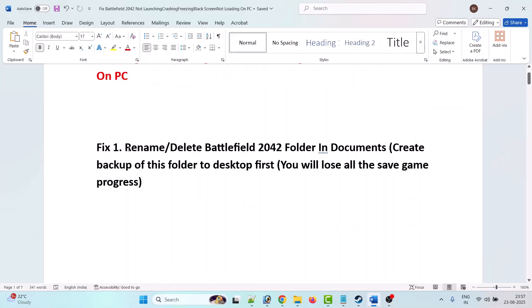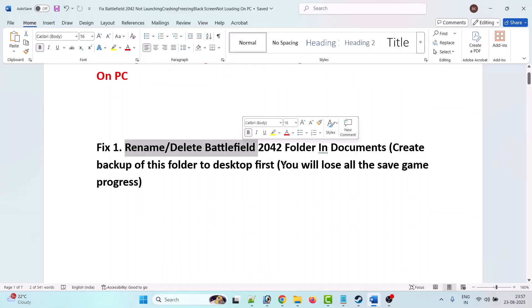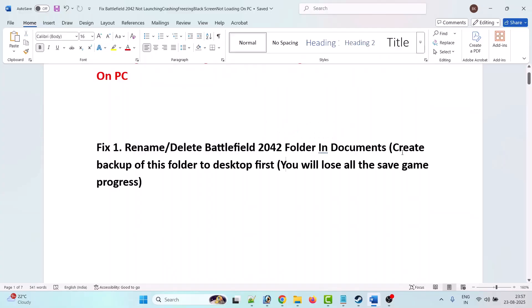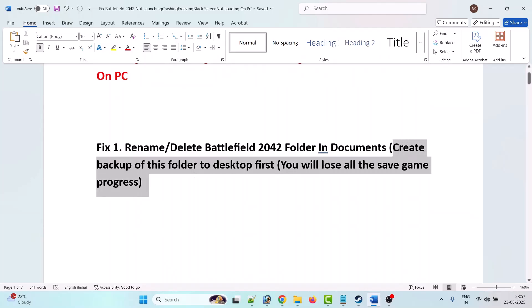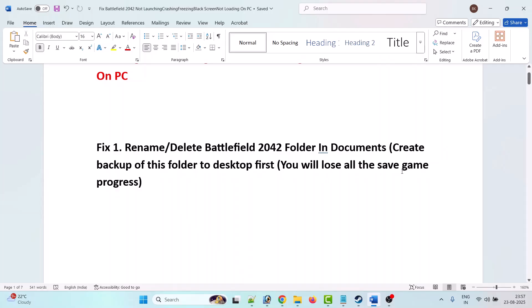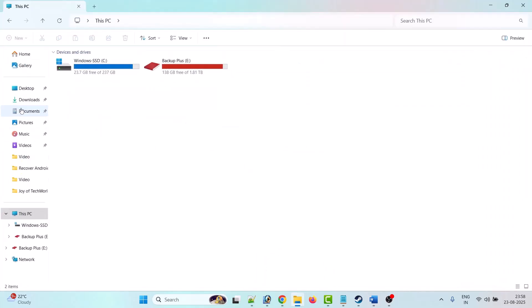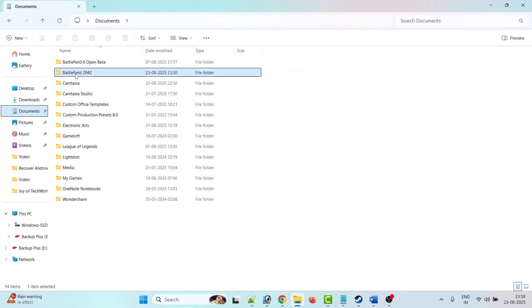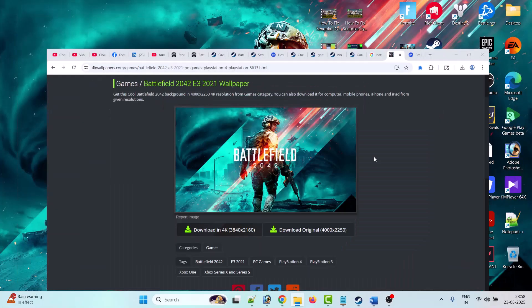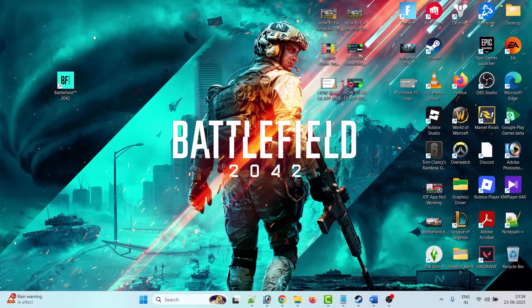The first fix is to rename or delete the Battlefield 2042 folder in Documents. But make a note: you must create a backup of this folder to the desktop first, because you will lose all the save game progress. Here's how to do it — open File Explorer, then click on Documents on the left.